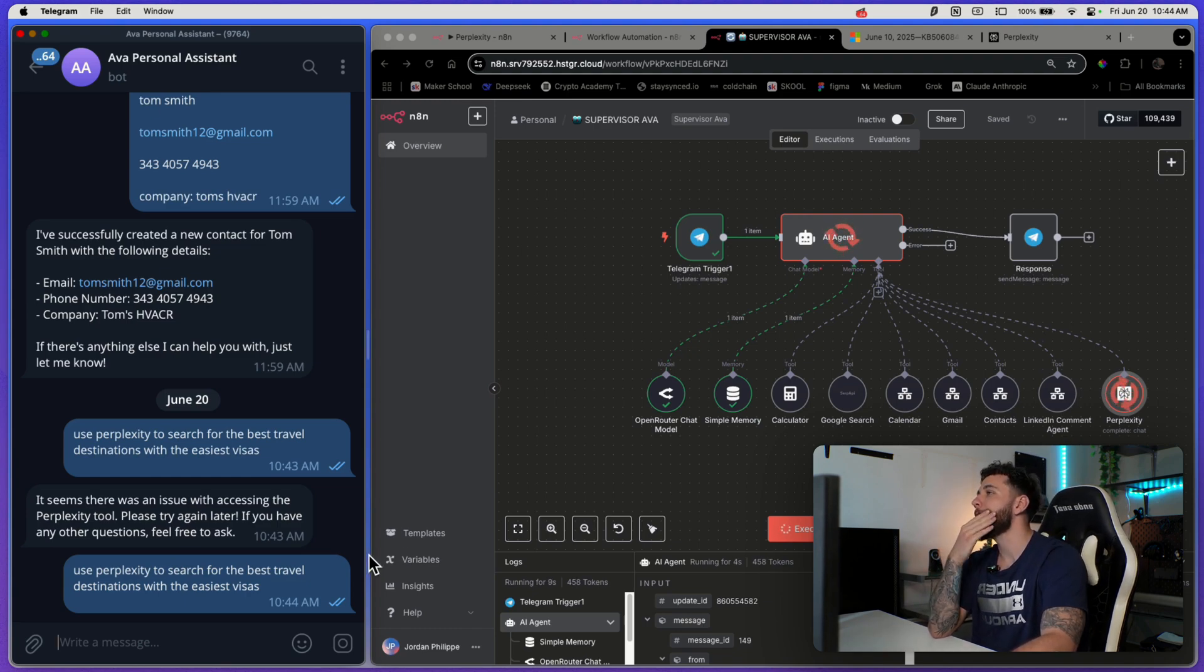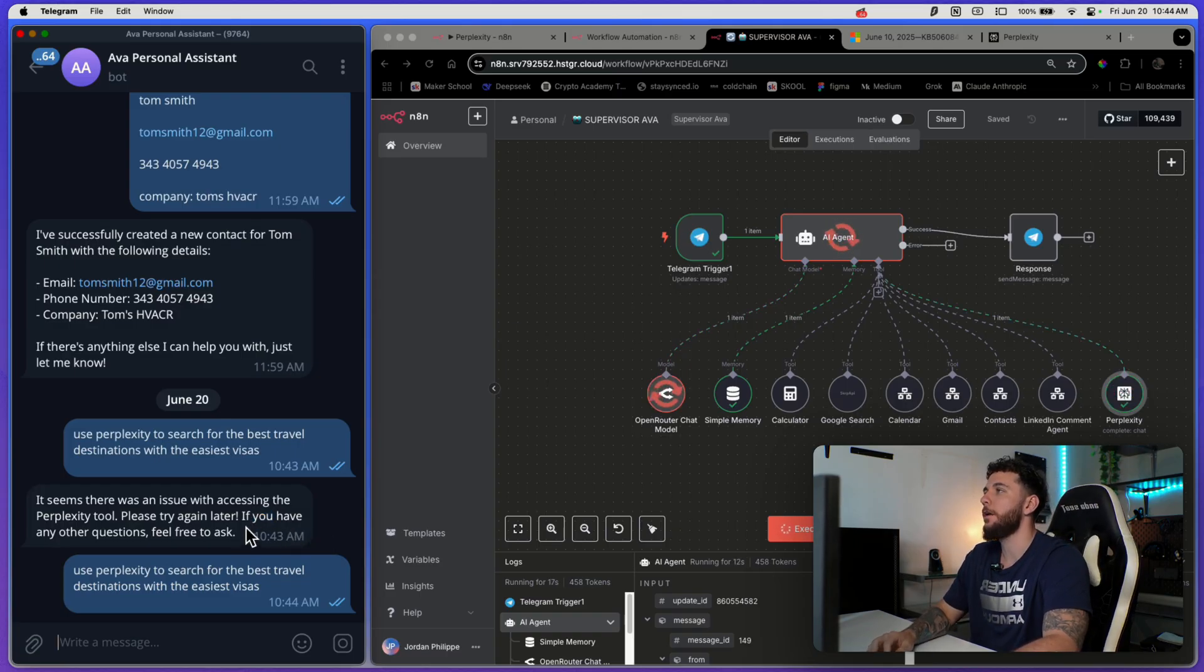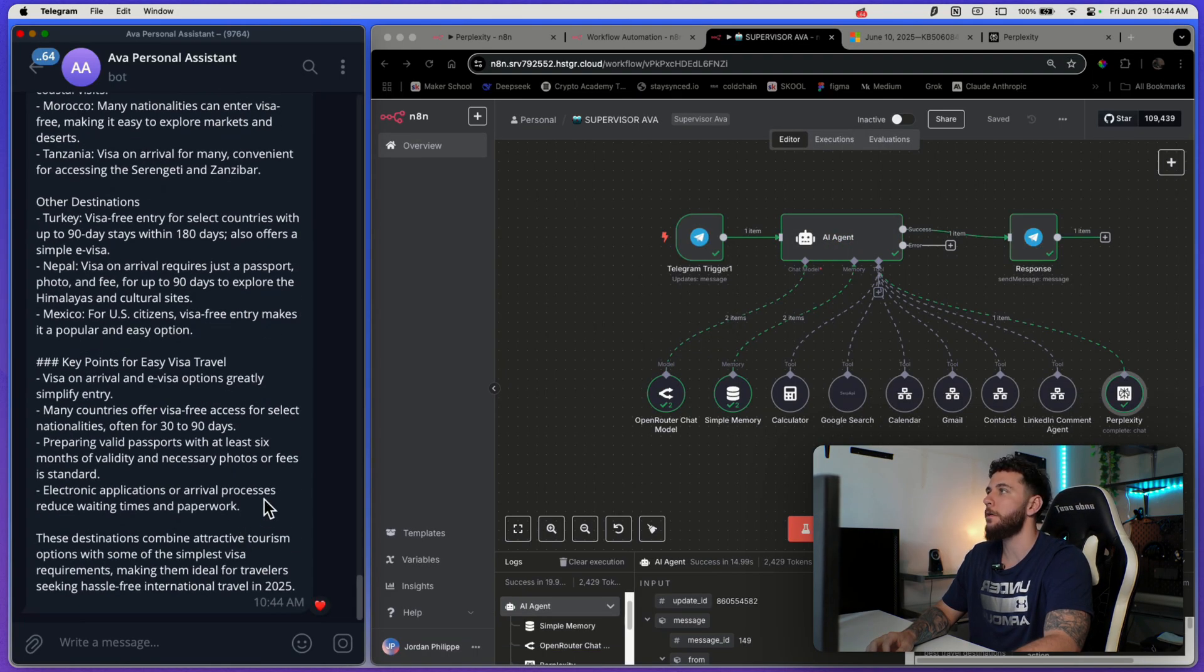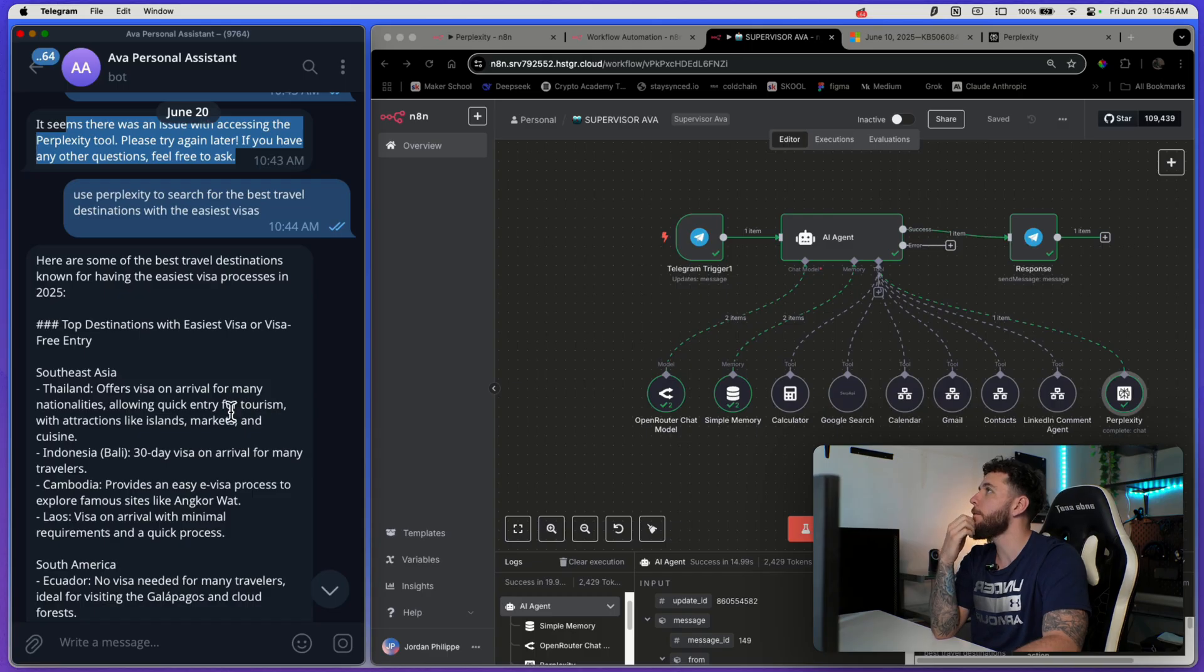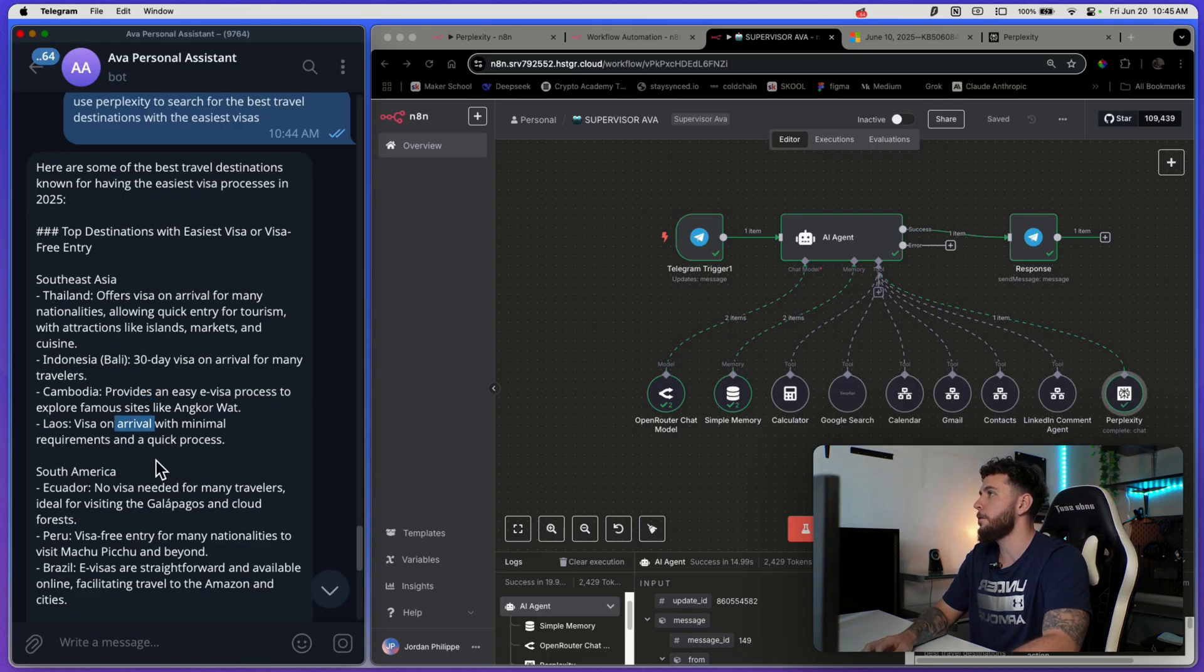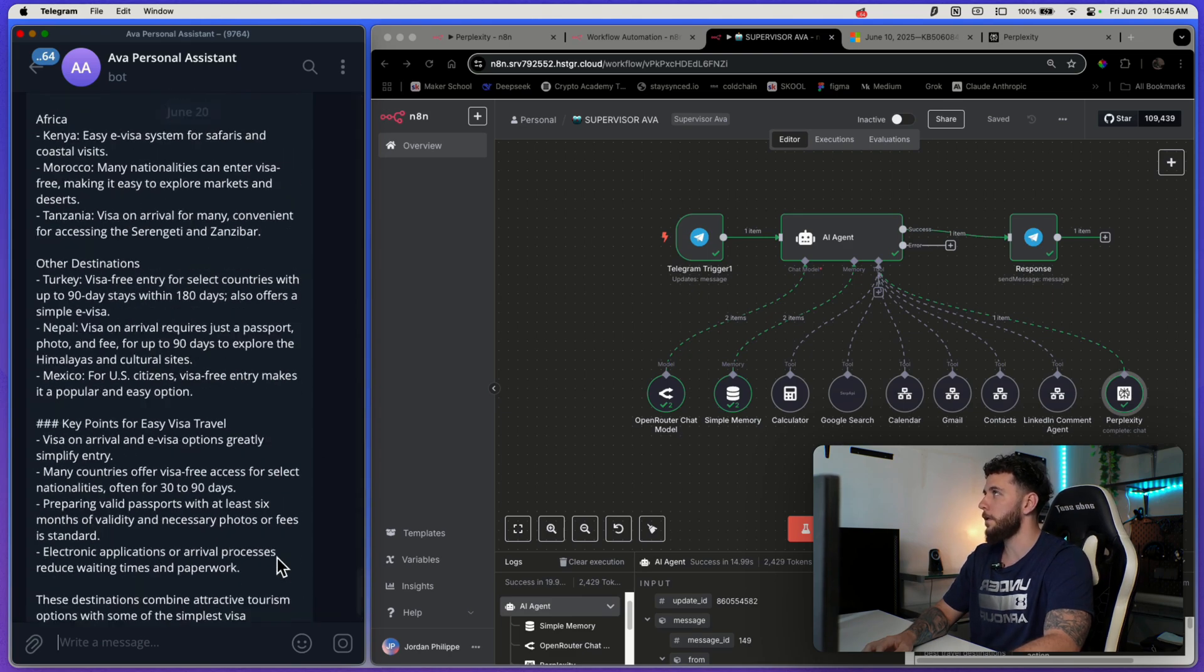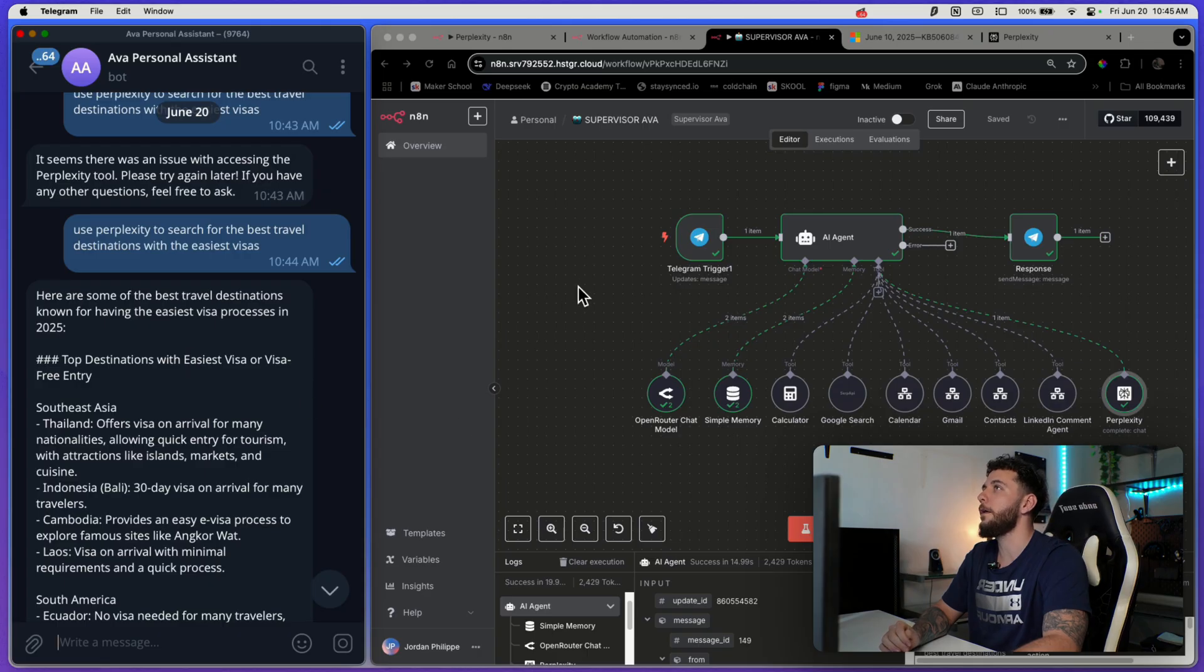And yeah, this is good because if you're searching for the easiest visas, just through ChatGPT or Claude, you're going to have a pretty hard time just because it won't actually scrape the web for you as good as Perplexity will. So here we go. Here are some of the best travel destinations, Southeast Asia, Indonesia, Bali 30 day visa arrival for many travelers, Cambodia, Laos. And you can just keep going into it and say, Hey, provide me some links, things like that.